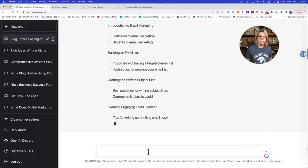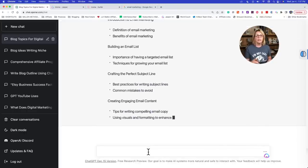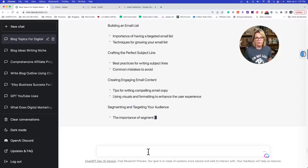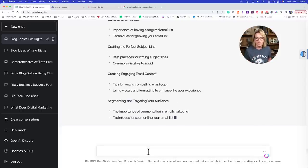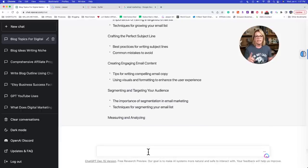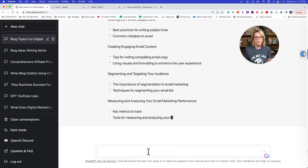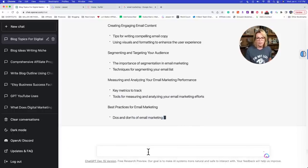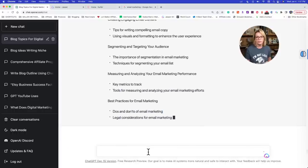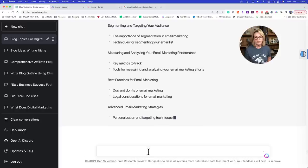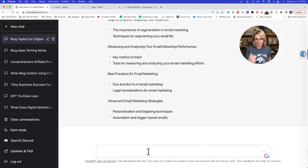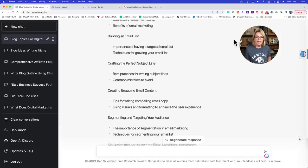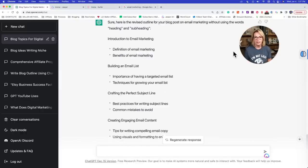Now it gives us: Introduction to email marketing. Building an email list. Crafting the perfect subject line. Creating engaging email content. Segmenting and targeting your audience. Measuring and analyzing your email marketing performance. Best practices. Advanced email marketing strategy. This isn't bad, but it could be better.